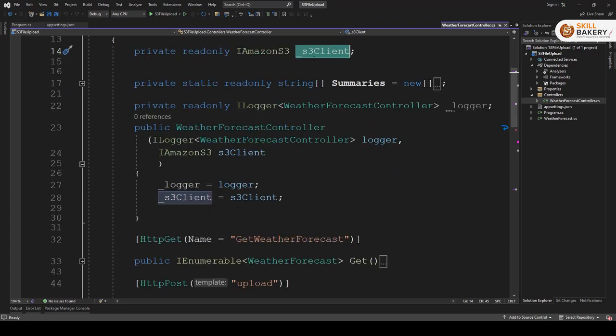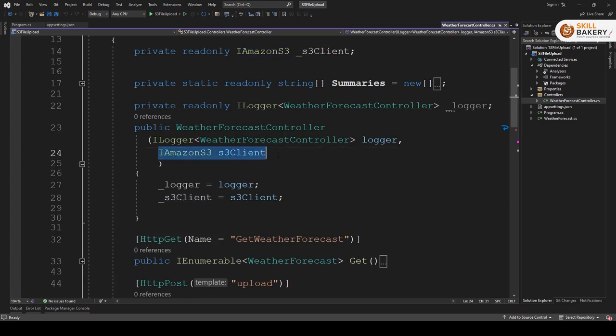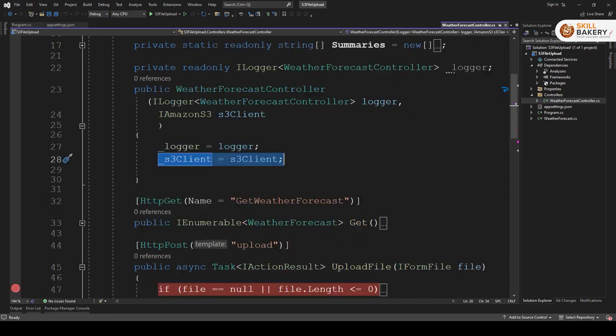Next what we have done is we have passed this s3 client in the constructor. So here you can see iamazon s3 s3 client and we are assigning it over here. Now that's done.